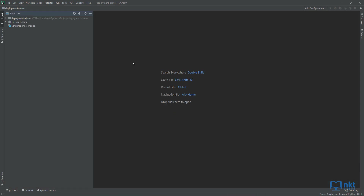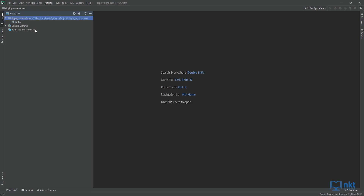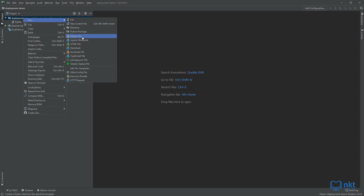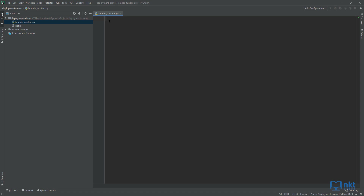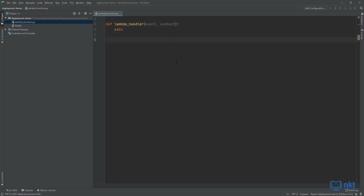Let me just close this. And if we expand our project, you can see that we have our pip file. Now just right click our project and create a new Python file. We are going to call this lambda function. You don't have to use these names, but I use them so that I don't have to do any configuration changes when I deploy to AWS Lambda.